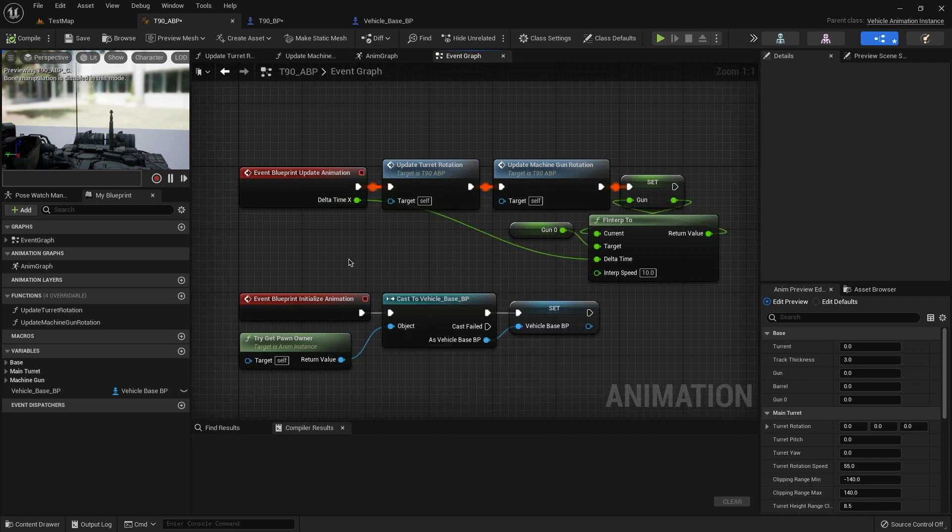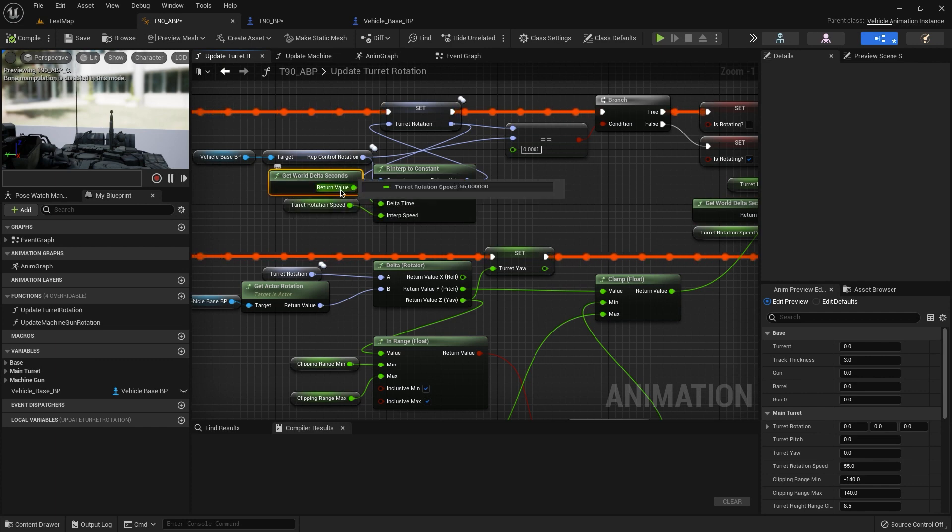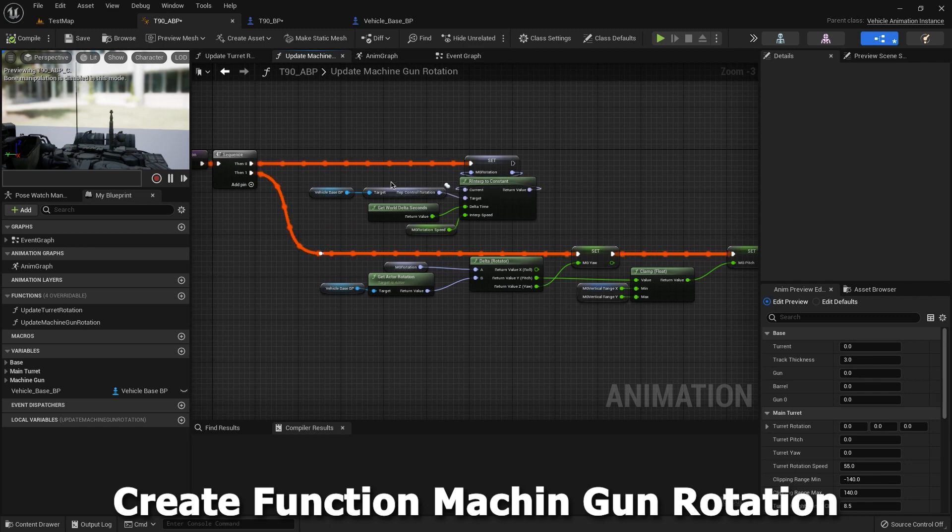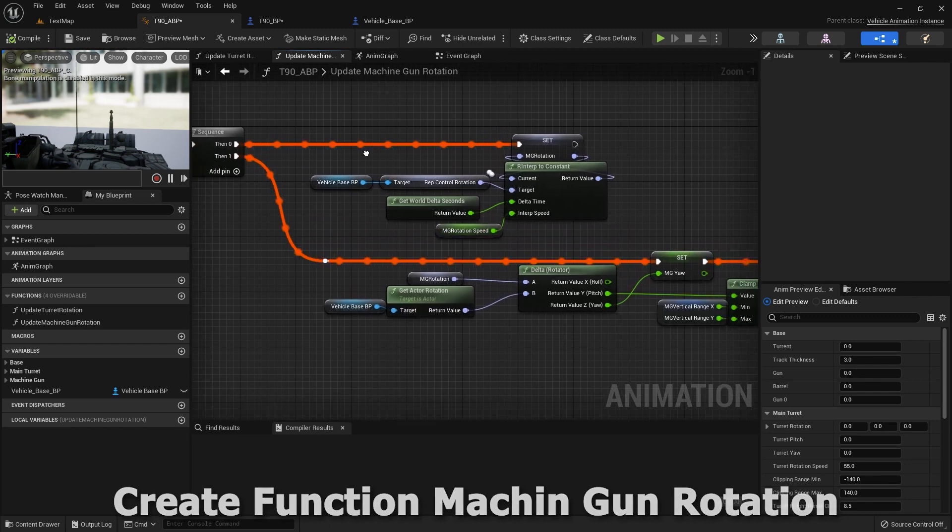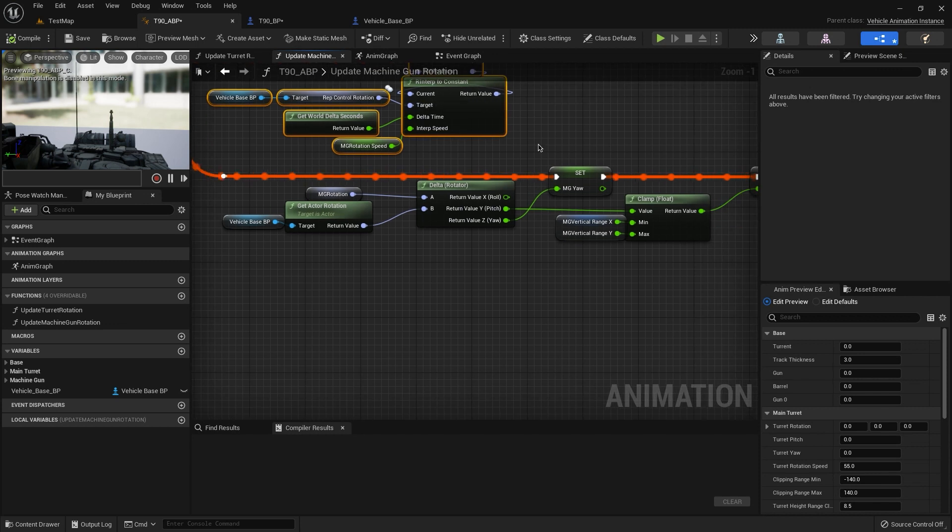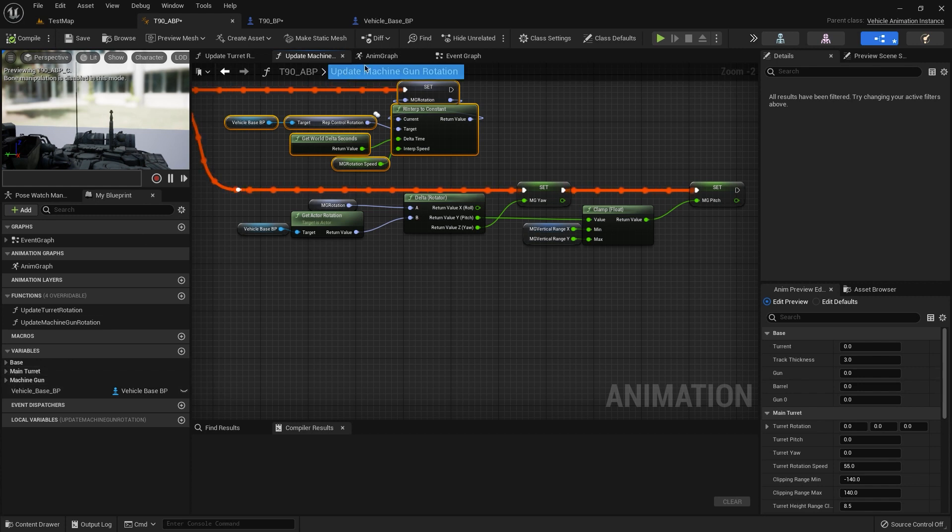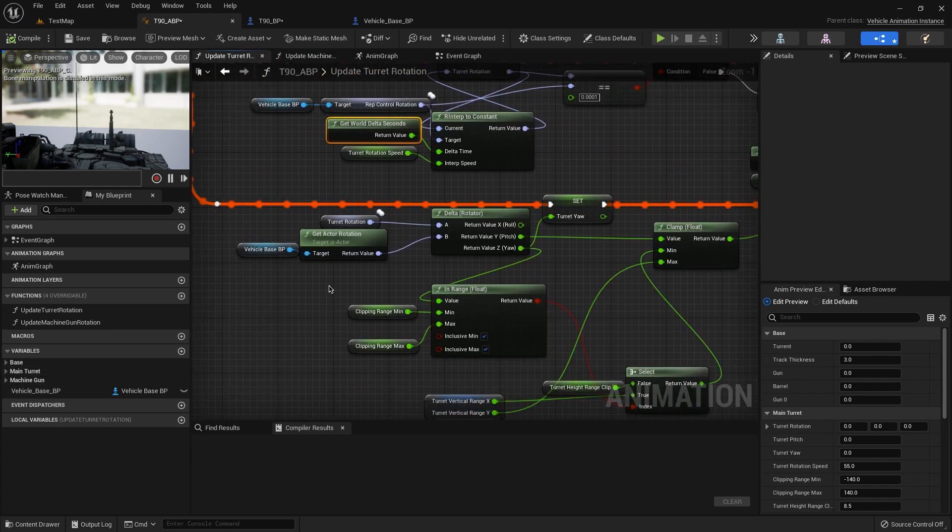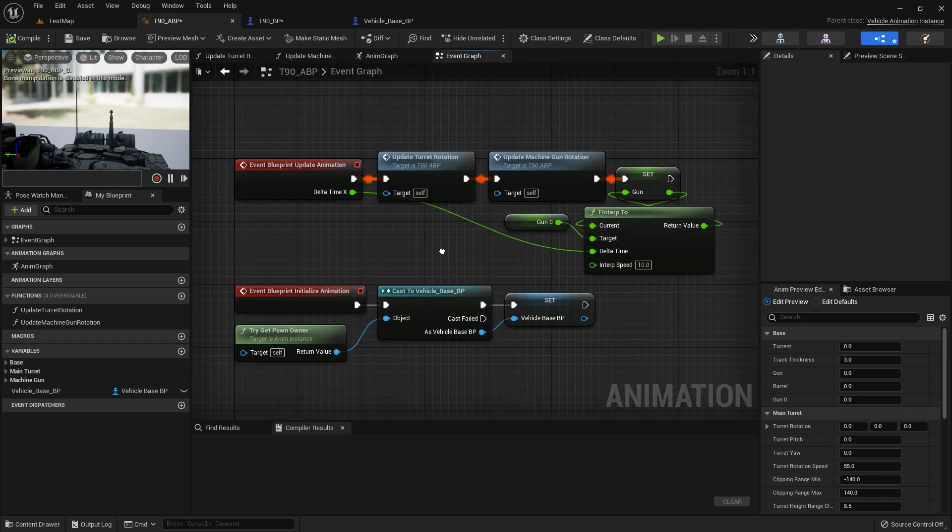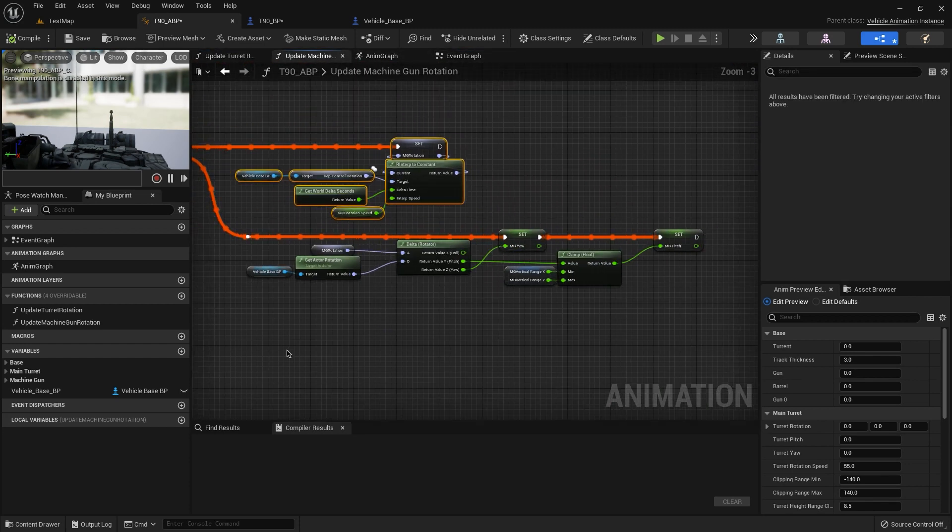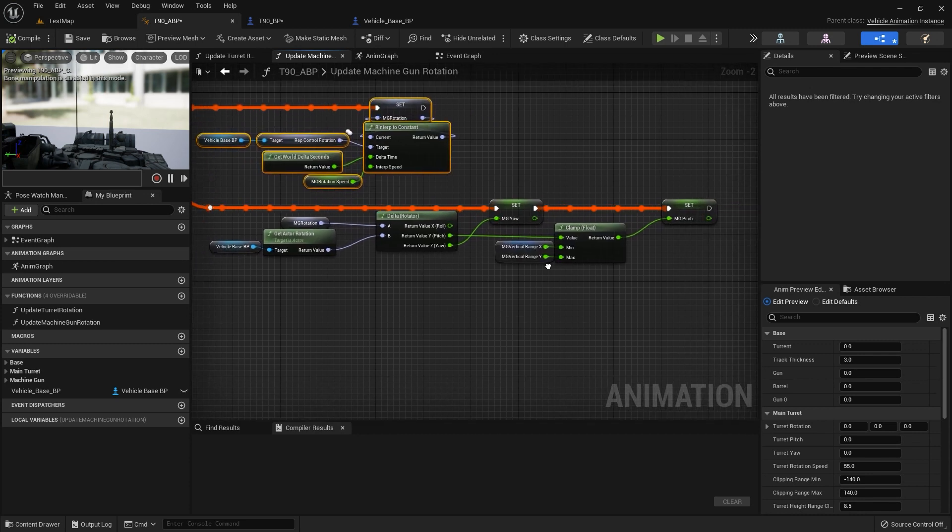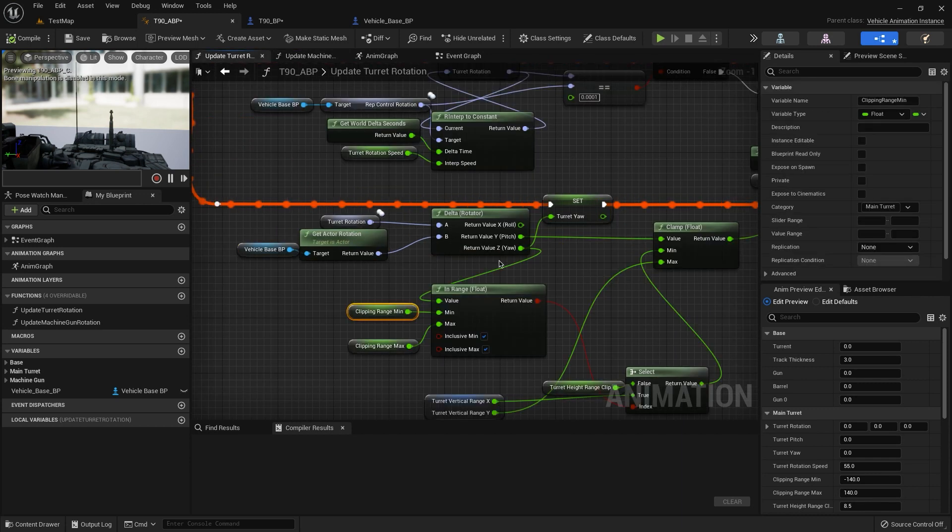So we can make it with this thing. Okay, and also we have get world delta seconds. We don't need to make it like this. I use it with get world delta seconds. Also we have a machine gun, the same part with this, but we don't have some clipping range for this machine gun. So we don't need it and it looks like this.